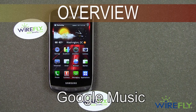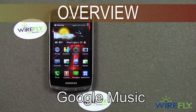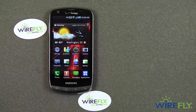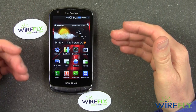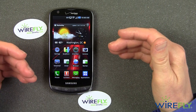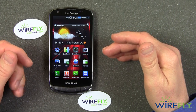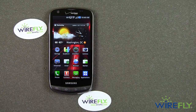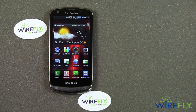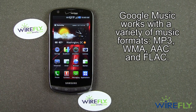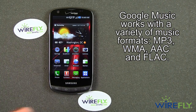Hey everyone, this is Bob Kovacs, and today I'd like to talk about Google Music. This is a new application from Google, actually in beta form, and I want to show you how you can get the Google Music app on your phone and start using it. Google Music is a cloud-based playing platform for your music — you load everything up to the cloud and then play it back from the cloud.